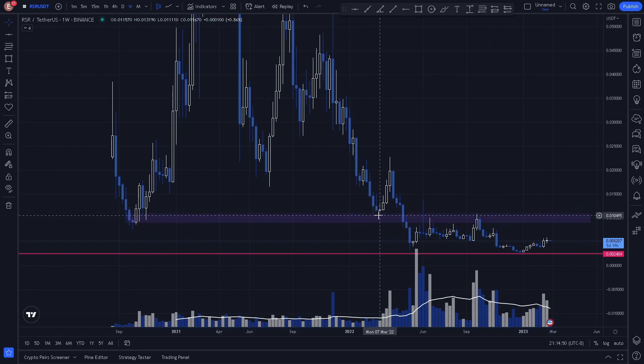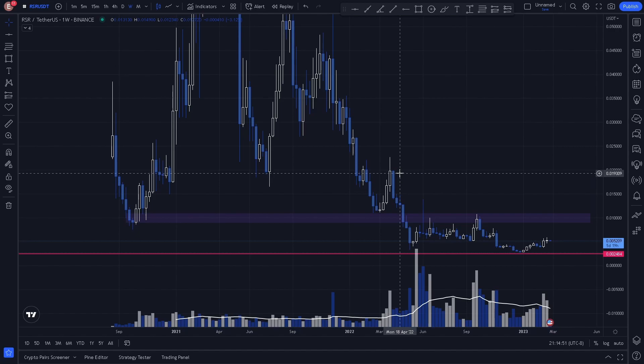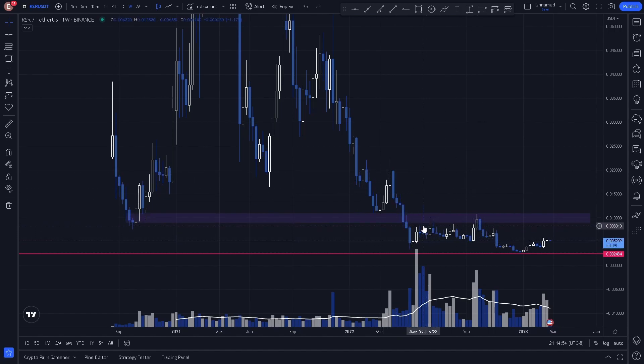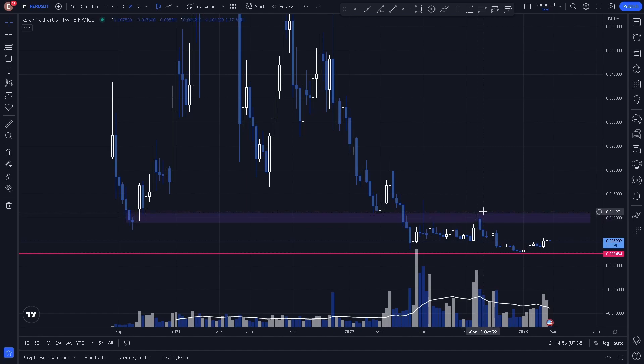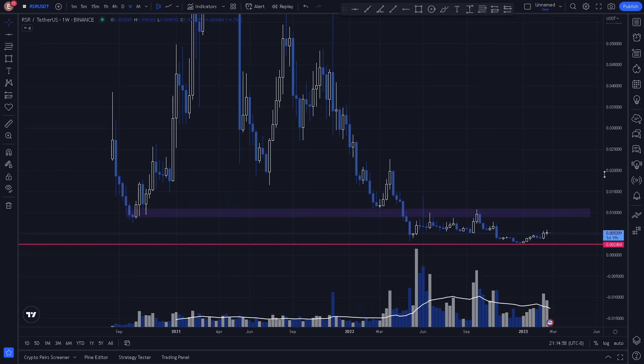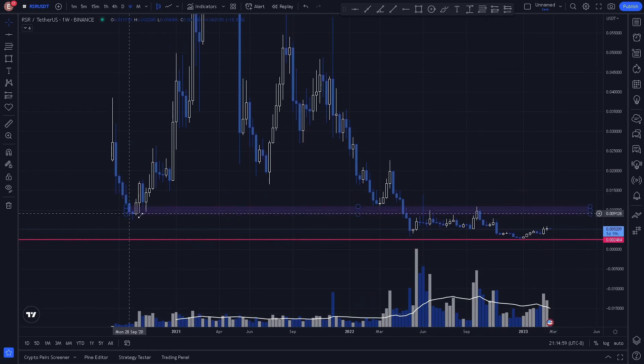Price hits, reverses, and as price breaks through the level we see a reaction acting as resistance — multiple reactions — making this a very key level.